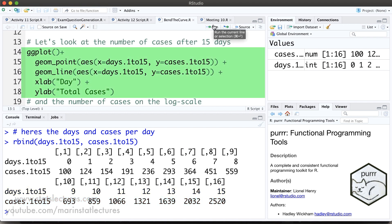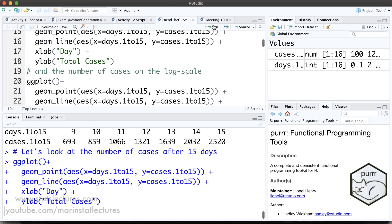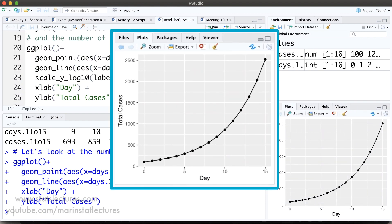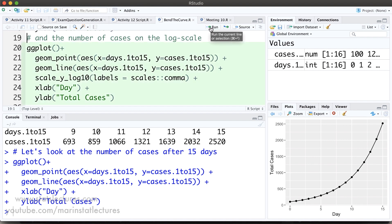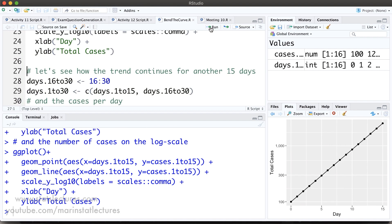Now we can take a look at a plot of the cases by day. Here we can see exponential growth going on. We can also take a look at the number of cases on the log scale, and here we'd see on the scale of log number of cases we're having linear growth.